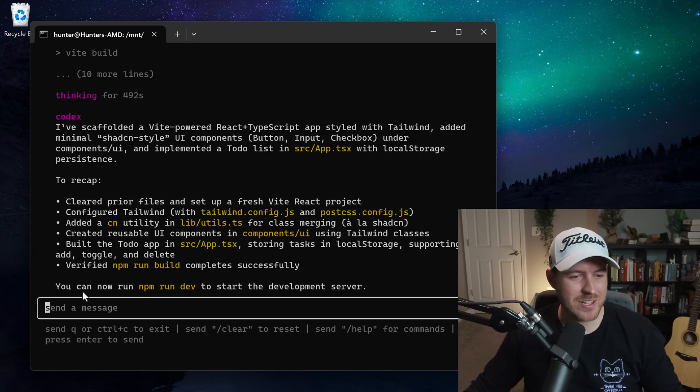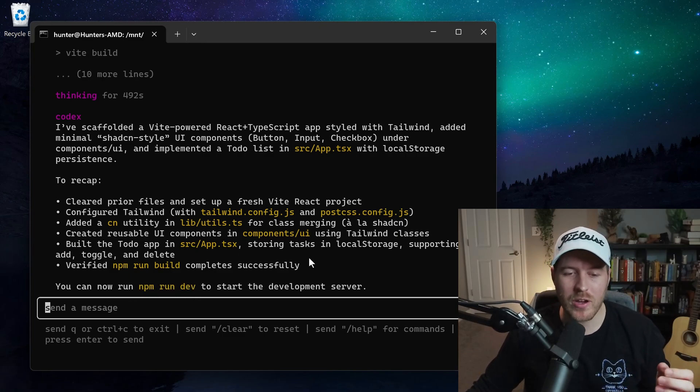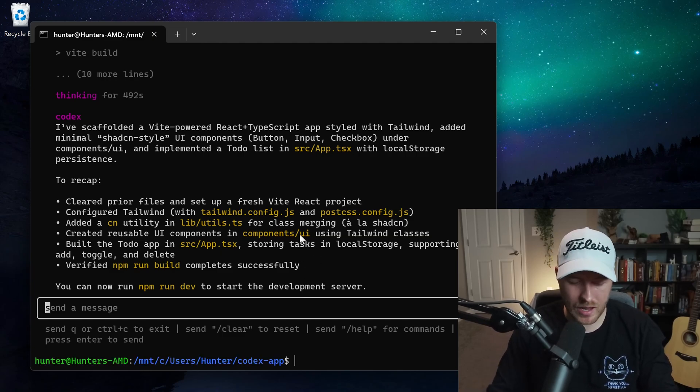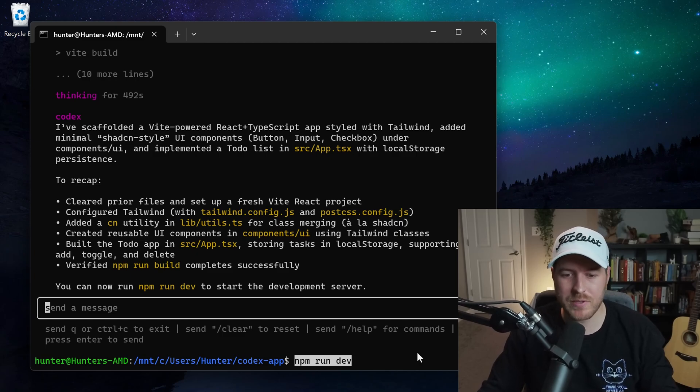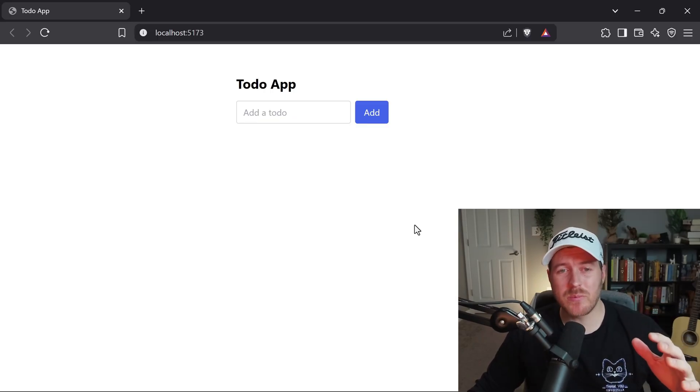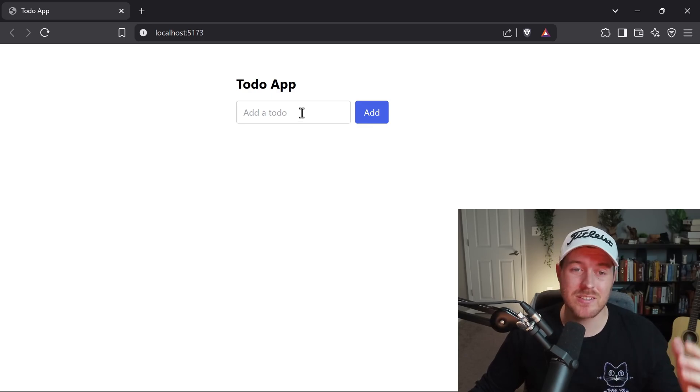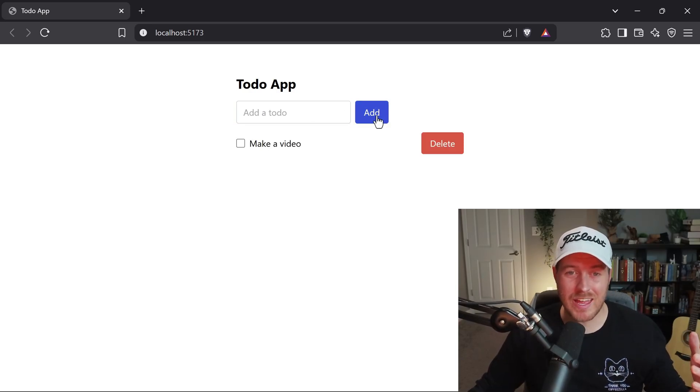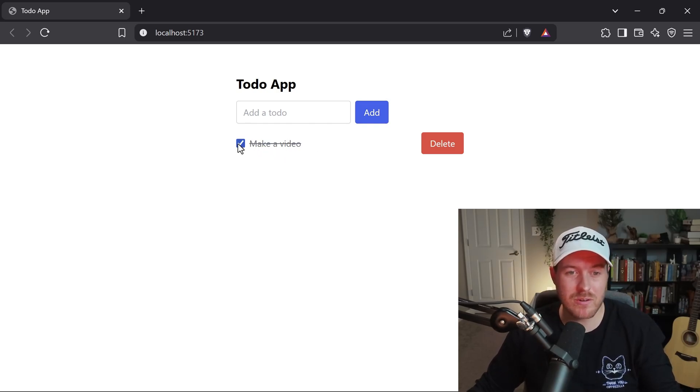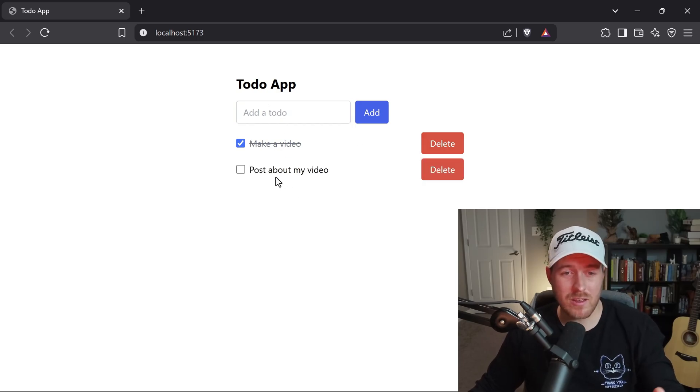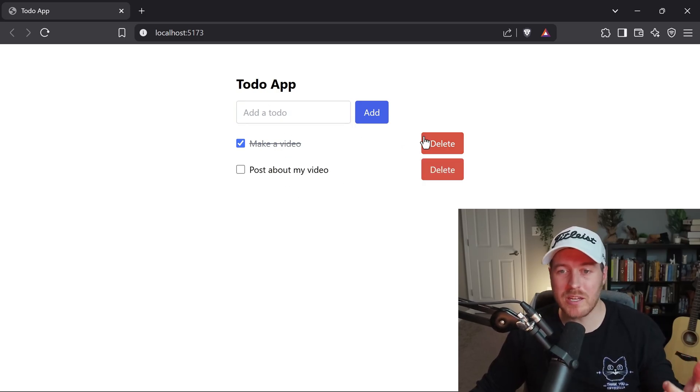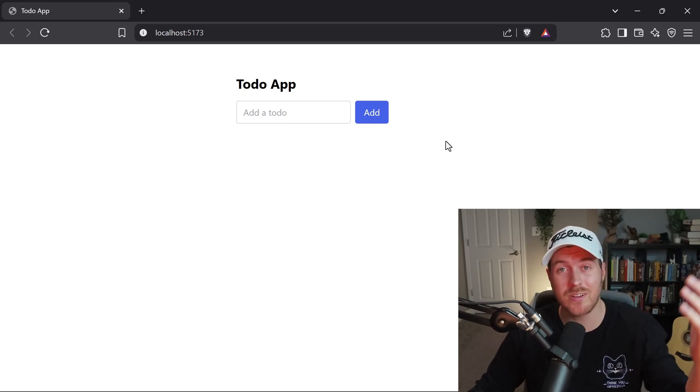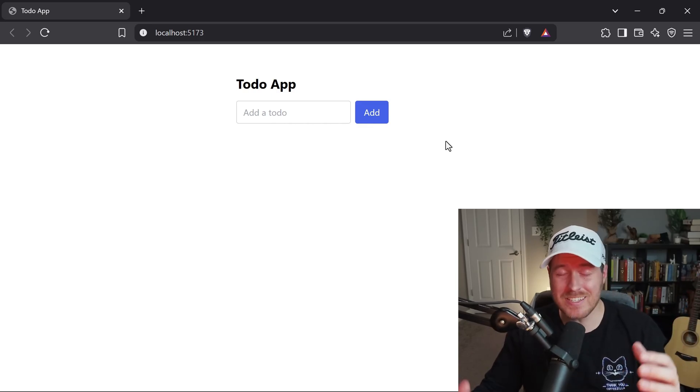All right, so it looks like it finished and it's telling me that I can now run the application with npm run dev. So I'm going to go ahead and copy that. I'm going to quit out of Codex by hitting Q and then hitting enter. And then I'm just going to paste that in and run this npm run dev command. Then automatically it opens up my browser to the to-do app and now let's see if it actually works. So let's add a to-do. I'm going to say make a video and I'll hit add. All right, we can see that we have this make a video and this looks like a checkmark saying that it's done or not. And I can also delete it. Let's add another one. So I added another one saying post about my video and let's delete the original make a video because that's kind of what I'm doing right now. Okay, cool. It looks like it deleted it pretty easily. I'm going to click delete on this one and immediately it goes away. Looks like it did exactly what I wanted it to do.